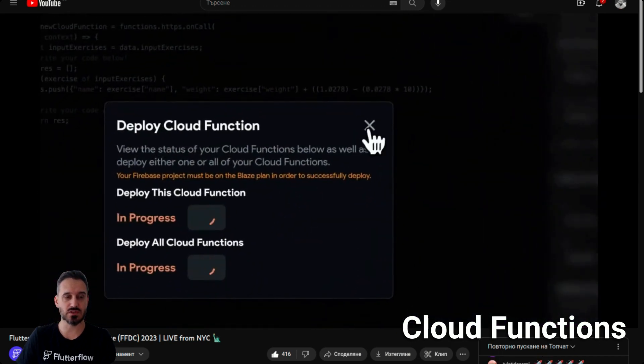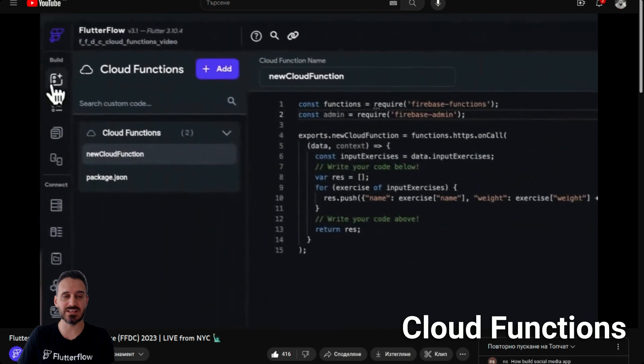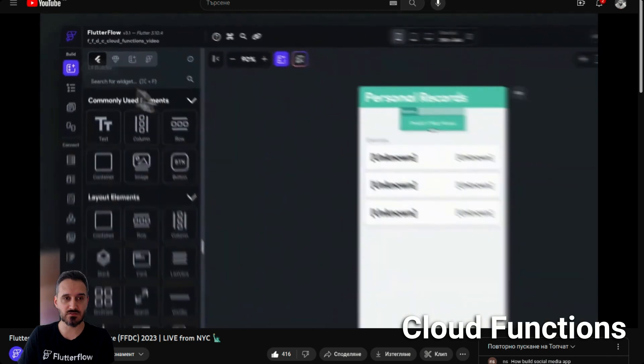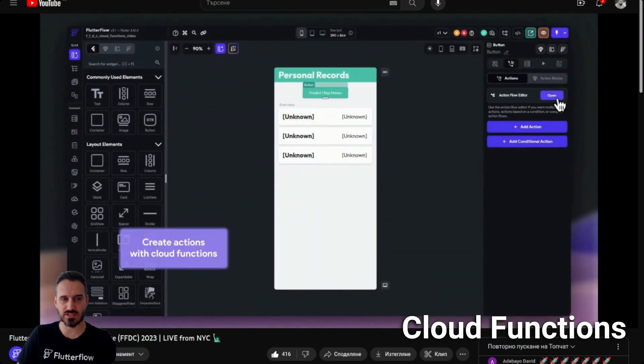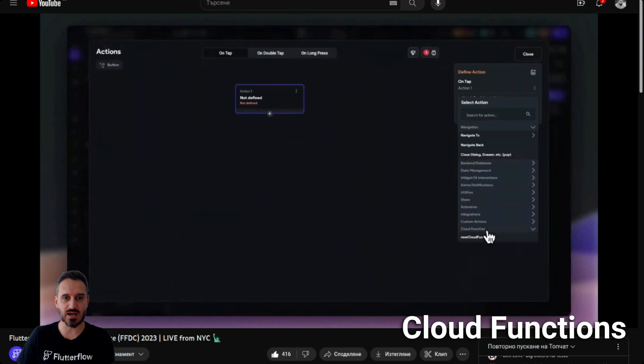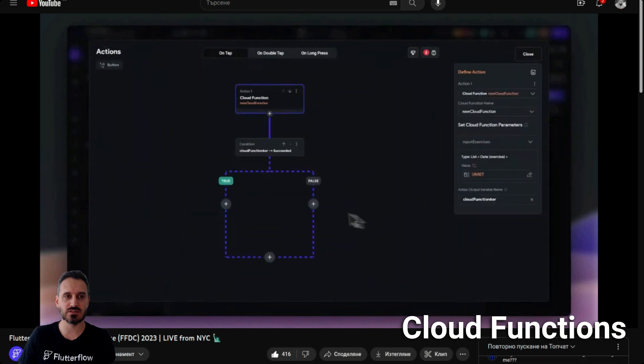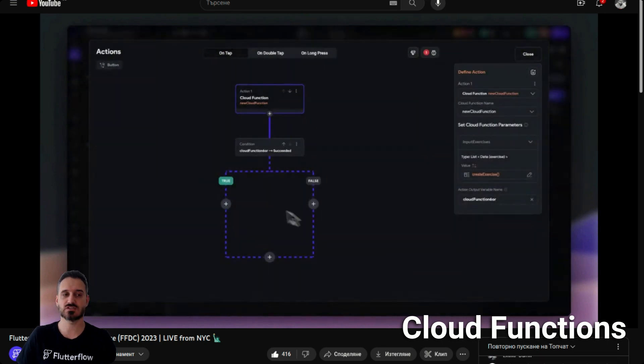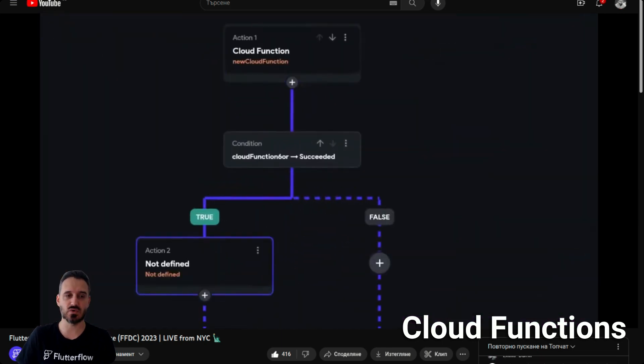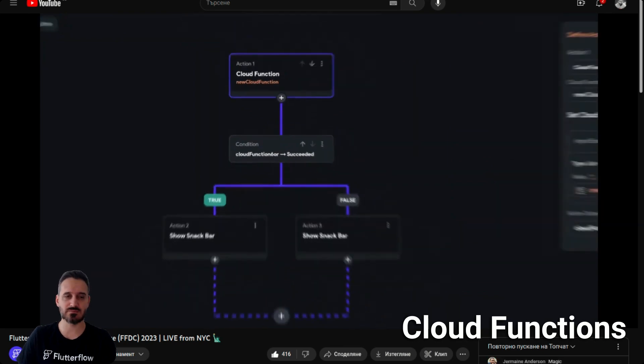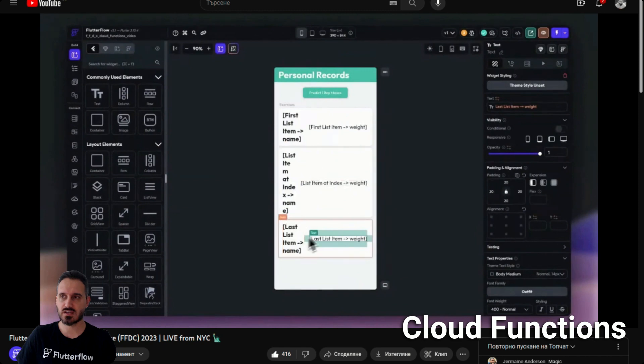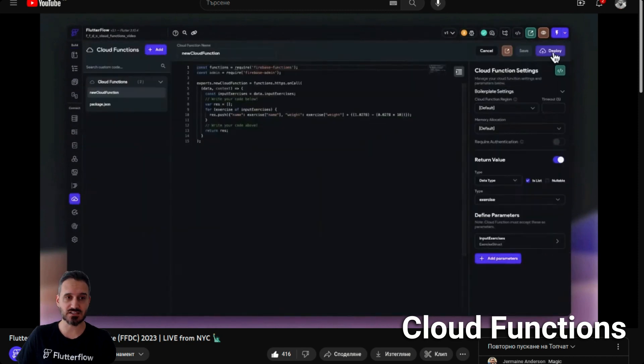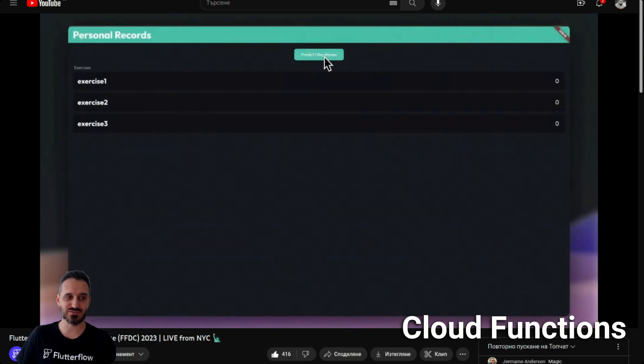You can write JavaScript because they are in JavaScript language and you can deploy them from within Flutter Flow. If you open the actions now, you have the ability to select cloud functions as well. That's huge, it will save you a lot of time and will not mess you with terminals. That's a huge news, thank you Flutter Flow for that as well.